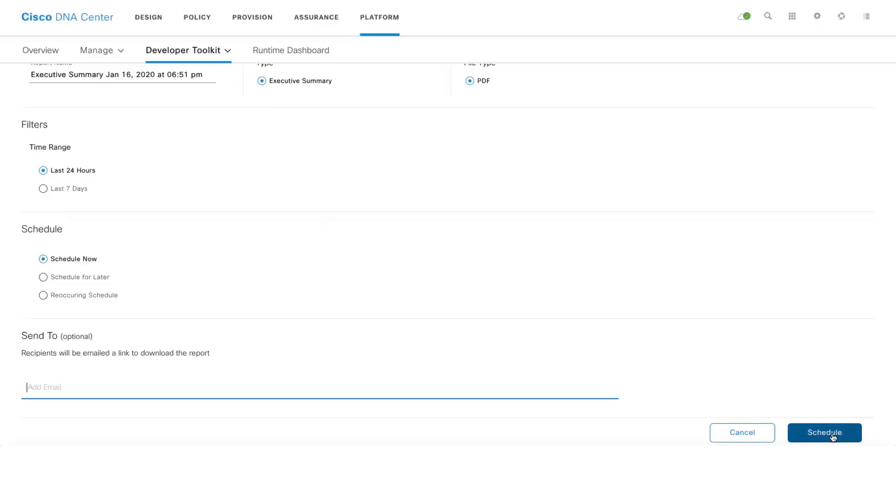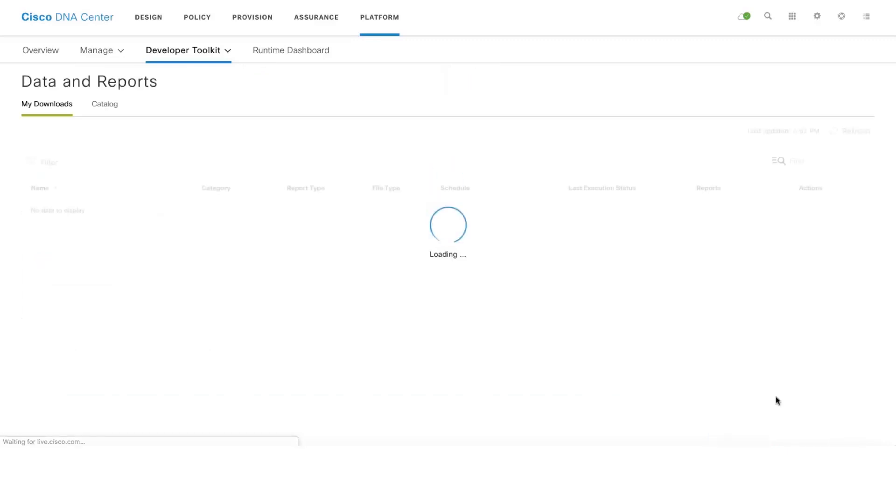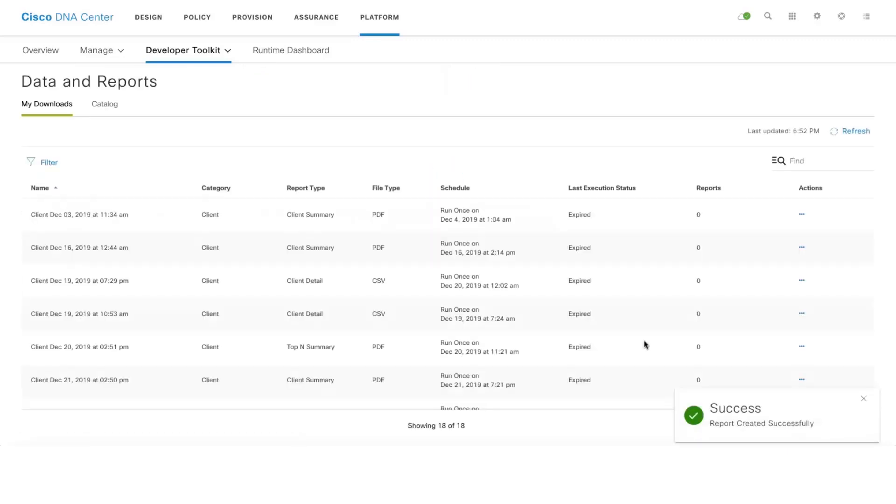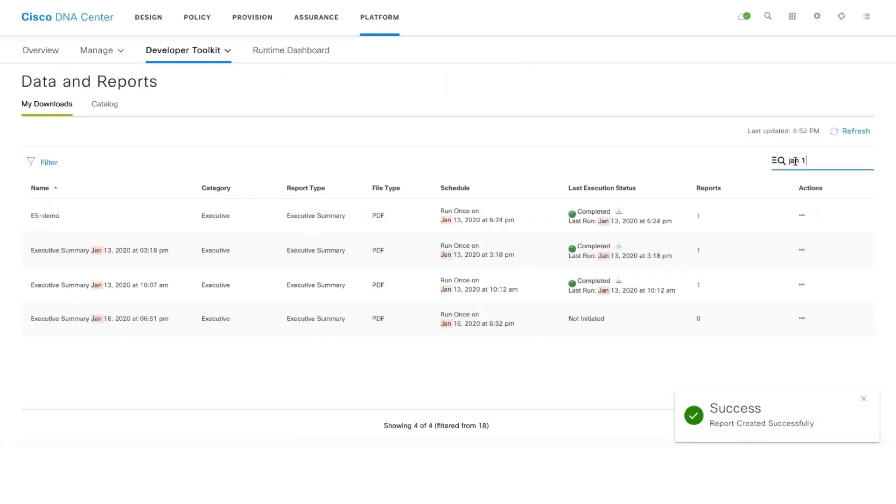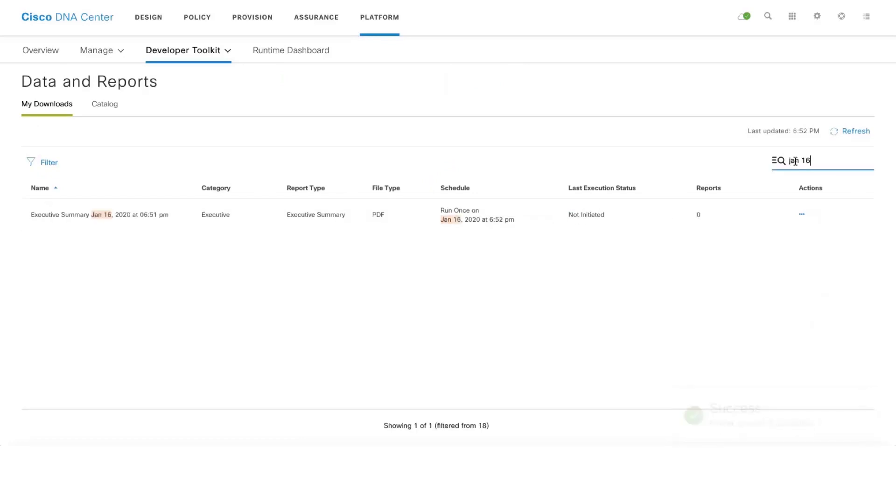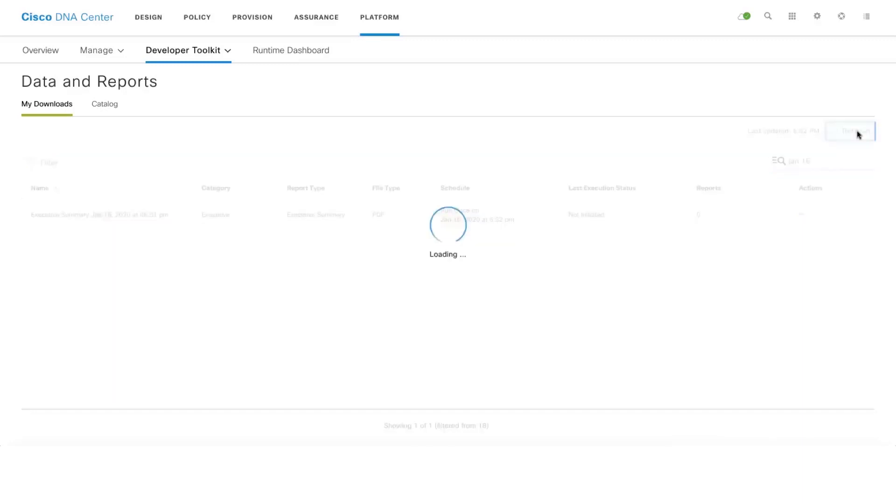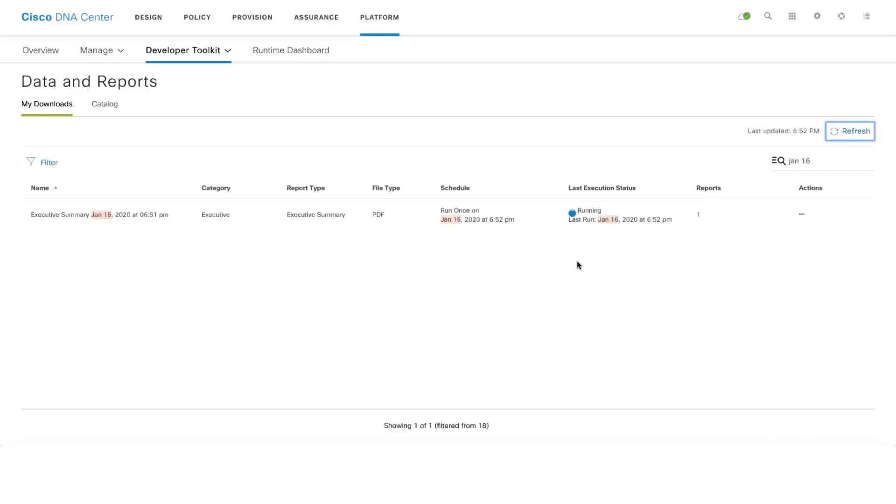Let's click on schedule and search the report based on date. There are four states for this report: not initiated, in queue, running, and completed. Let's click on refresh. Now it's going to running state.